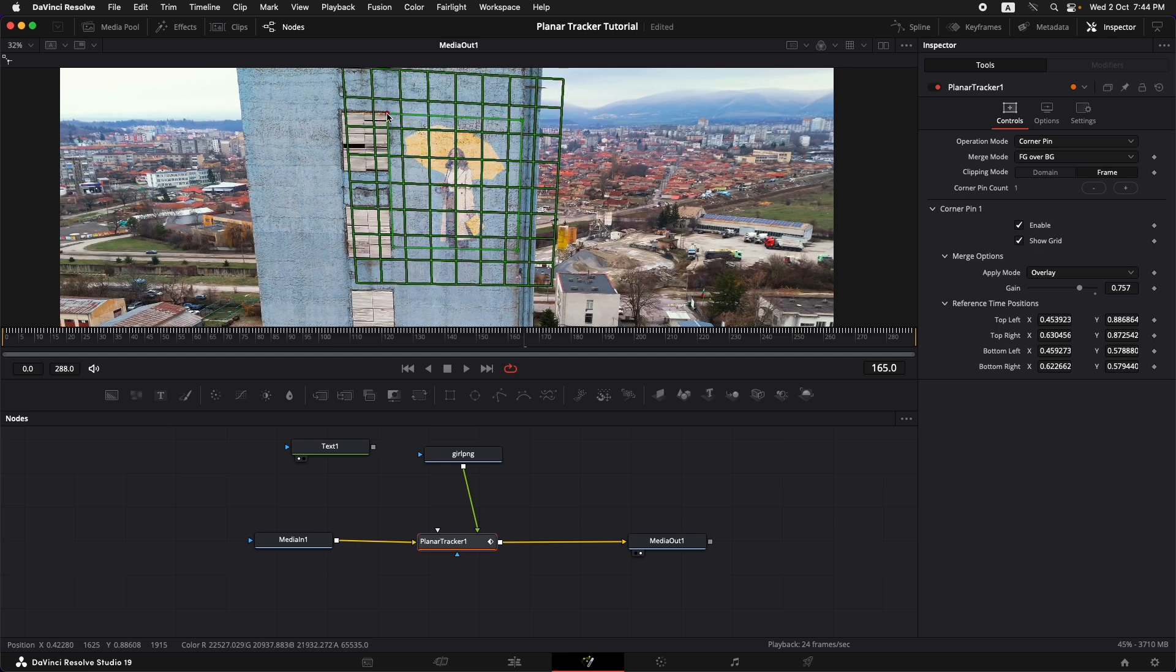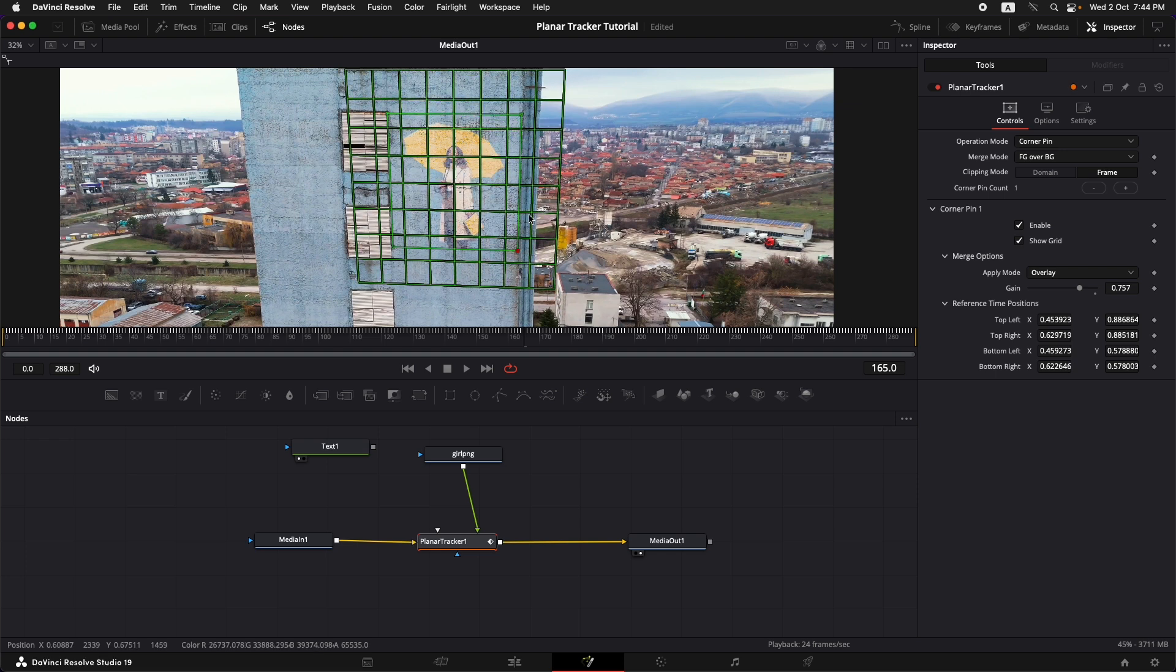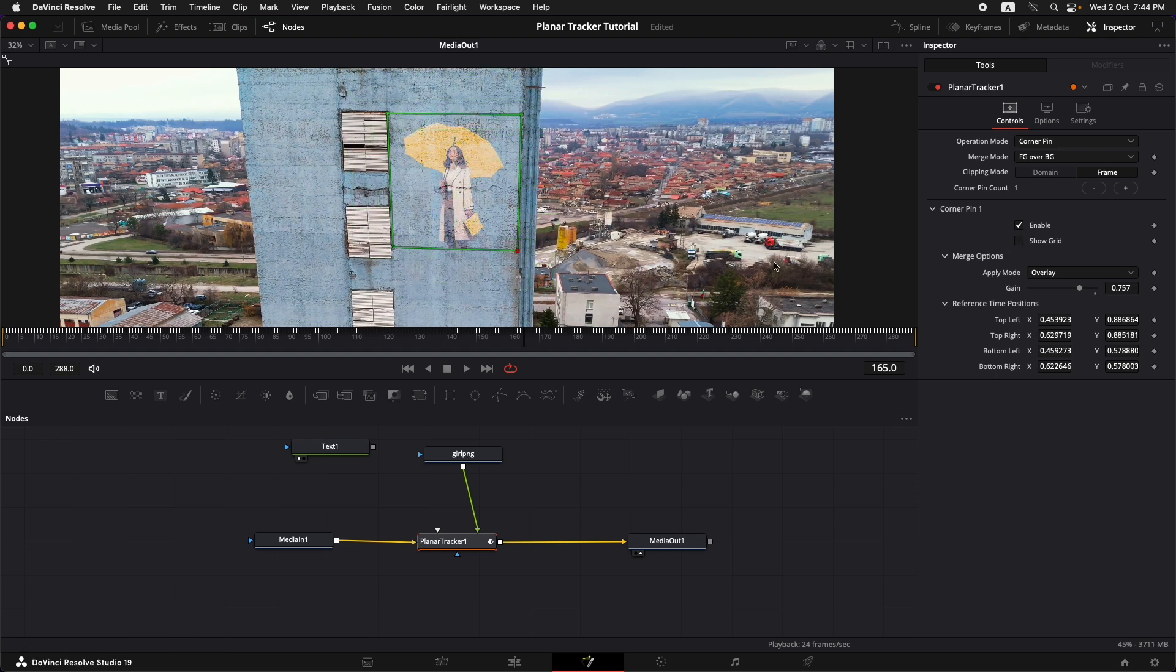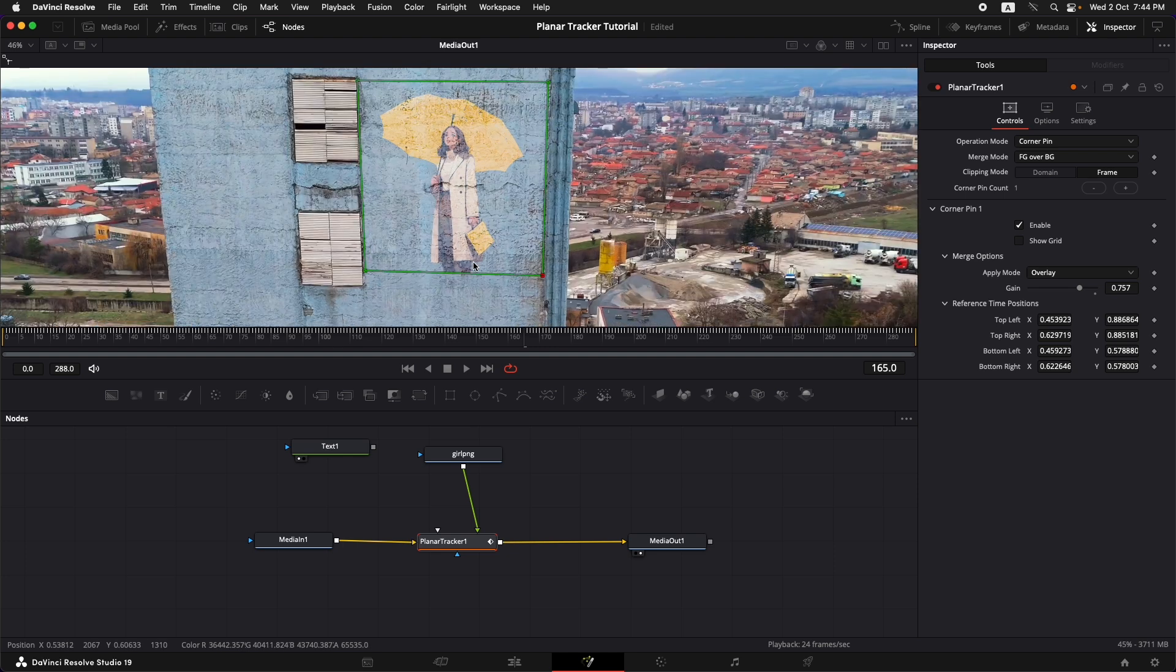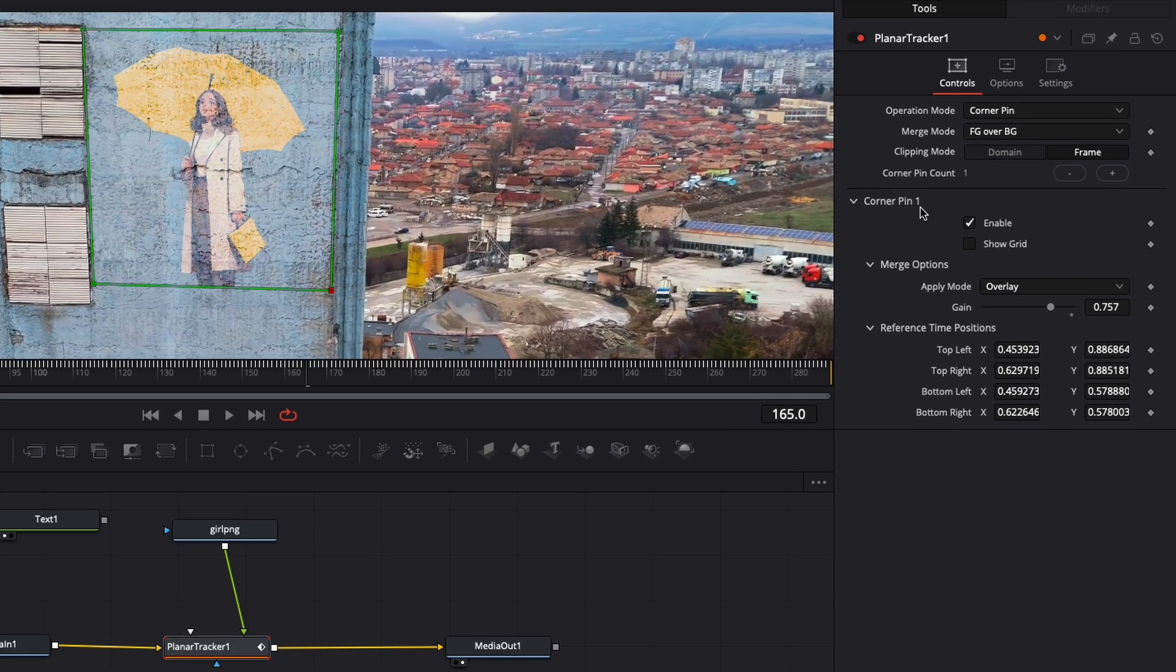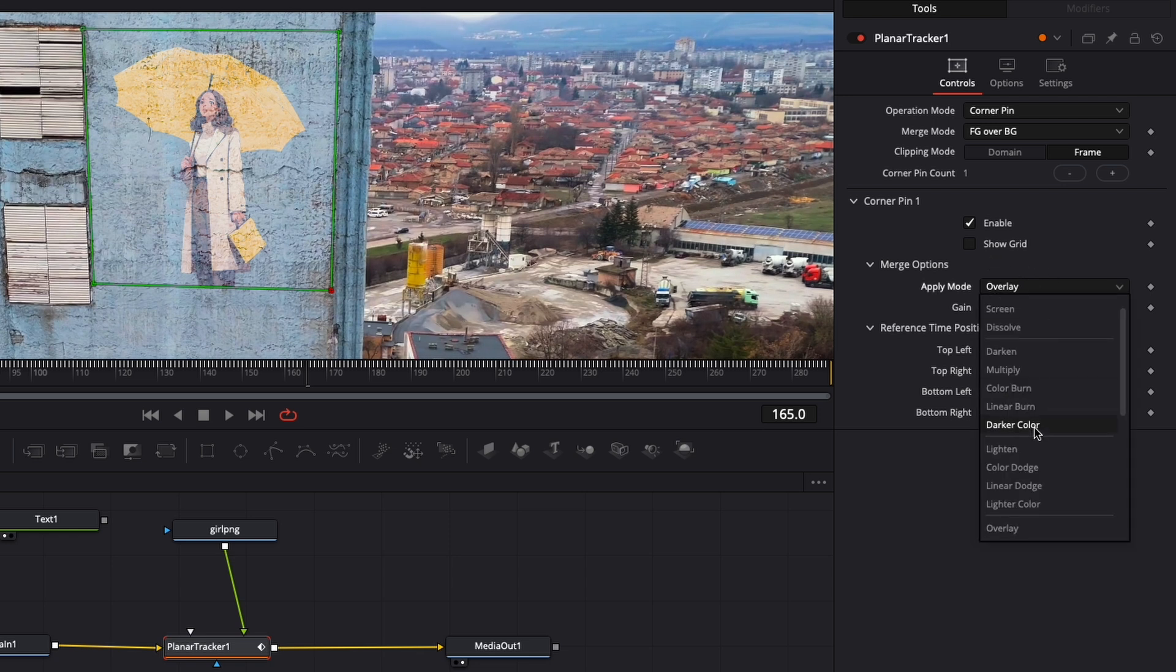And this looks pretty nice. I'm just going to turn off the show grid and now I would like to make it look a little more realistic since this apply mode is not looking good. So I'm going to go back to the planar tracker, corner pin one, and we're going to change it from overlay to let's try out multiply. I'm just going to select that.